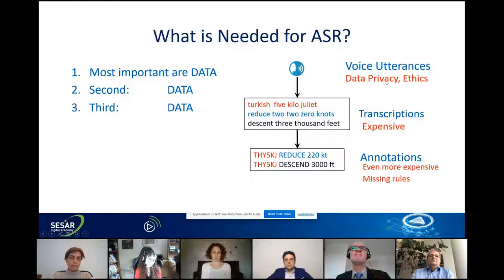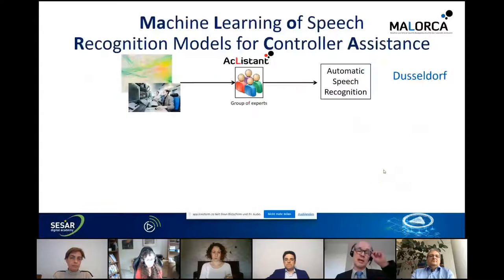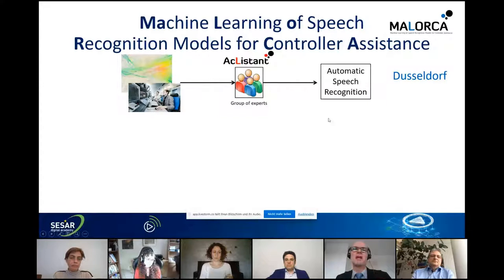Data privacy and ethics issues may arise. Transcriptions are expensive, and annotations even more so because you need to agree on annotation rules and semantics. The University of Ulm developed a so-called ASSIST-based speech recognizer in 2014, applied to the Düsseldorf approach area, achieving 95% recognition rate on command level — not just word level.